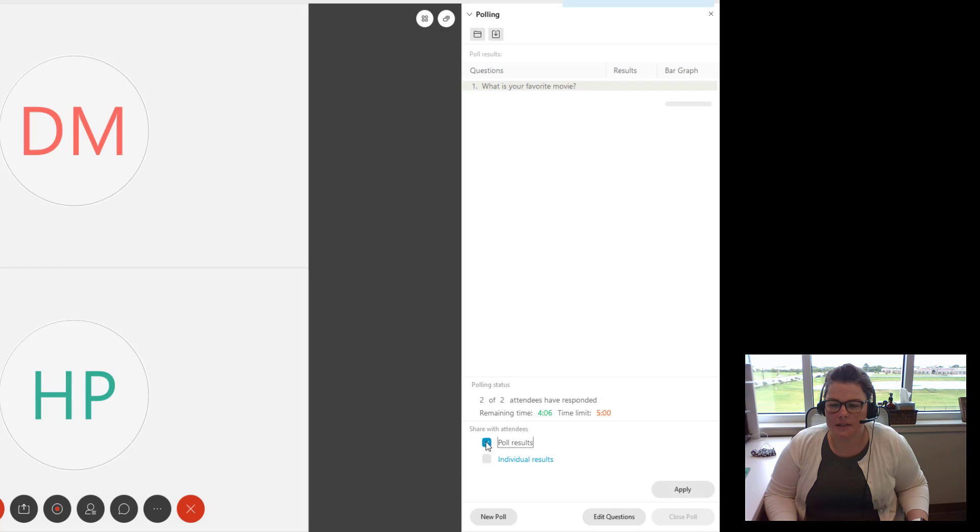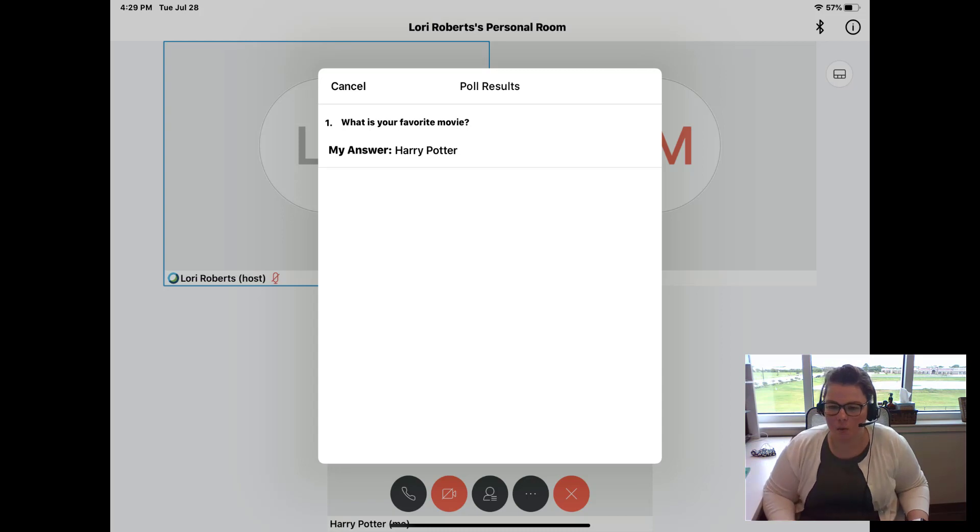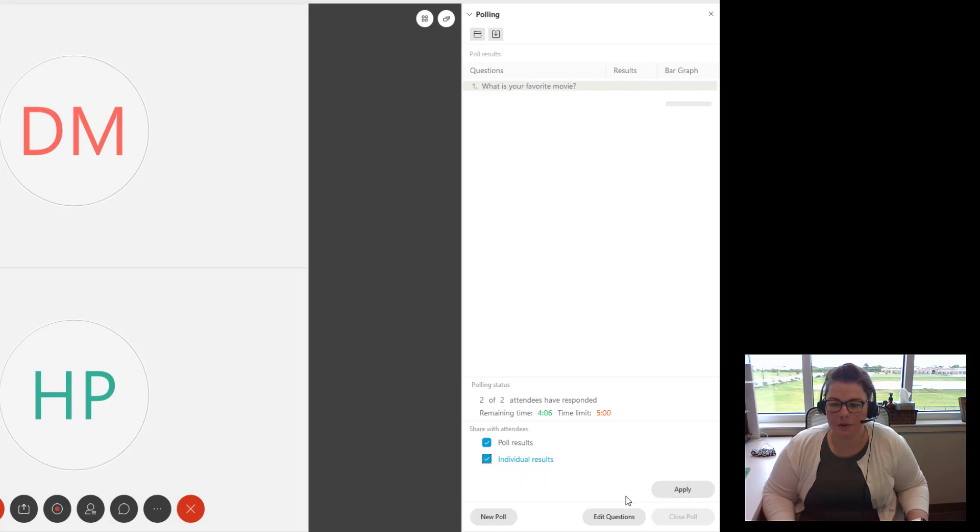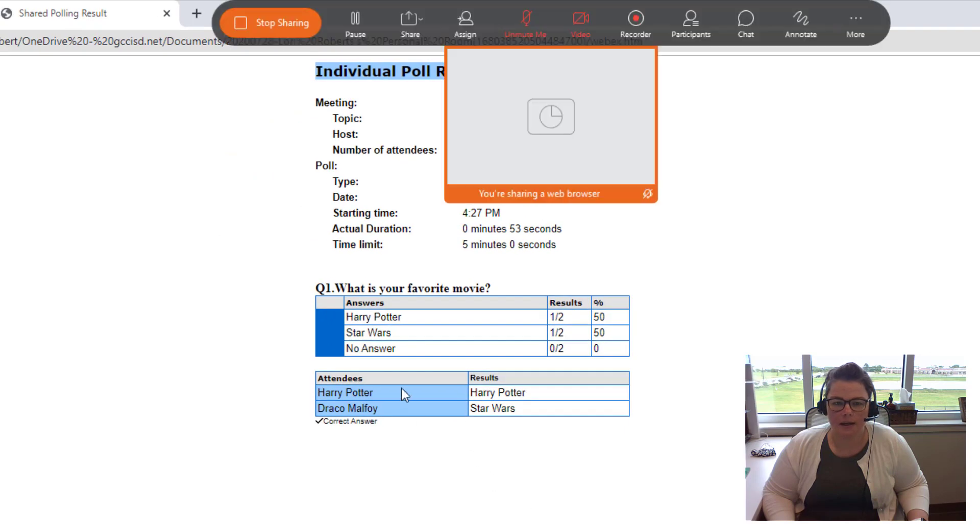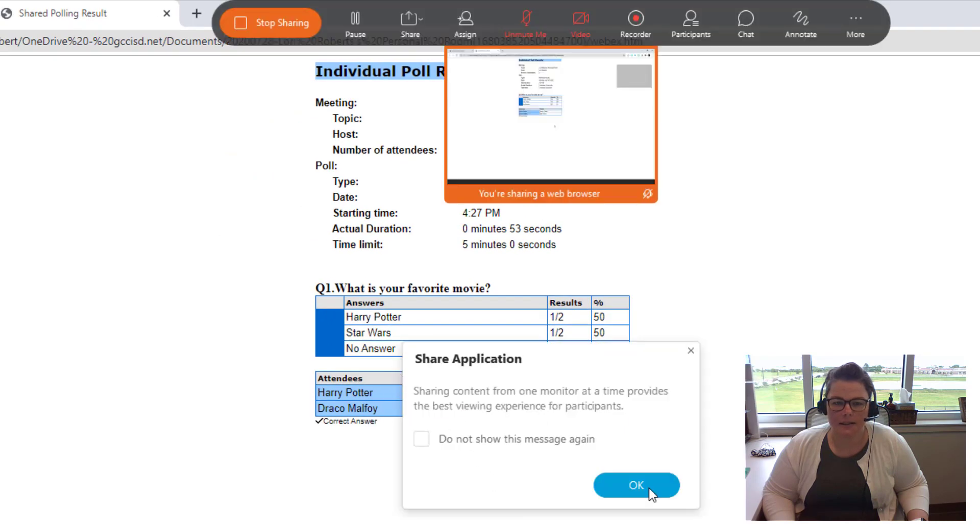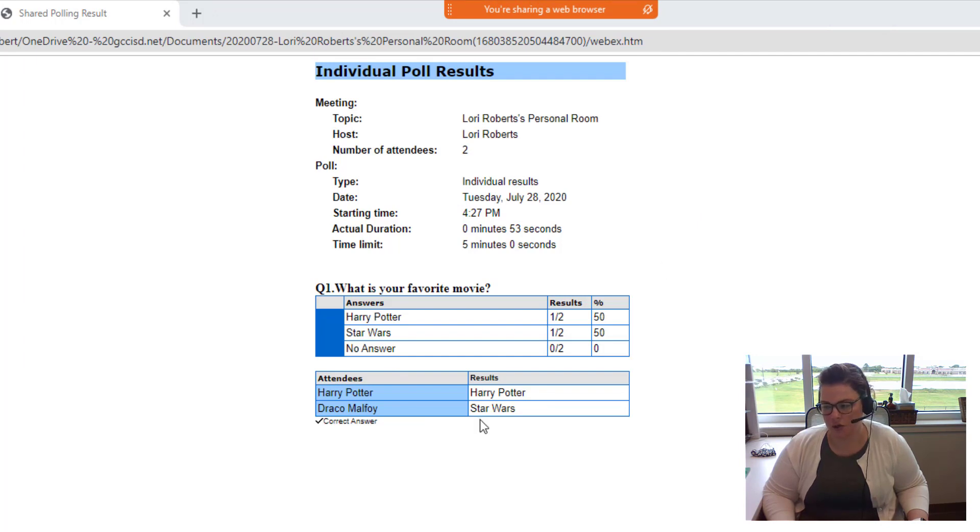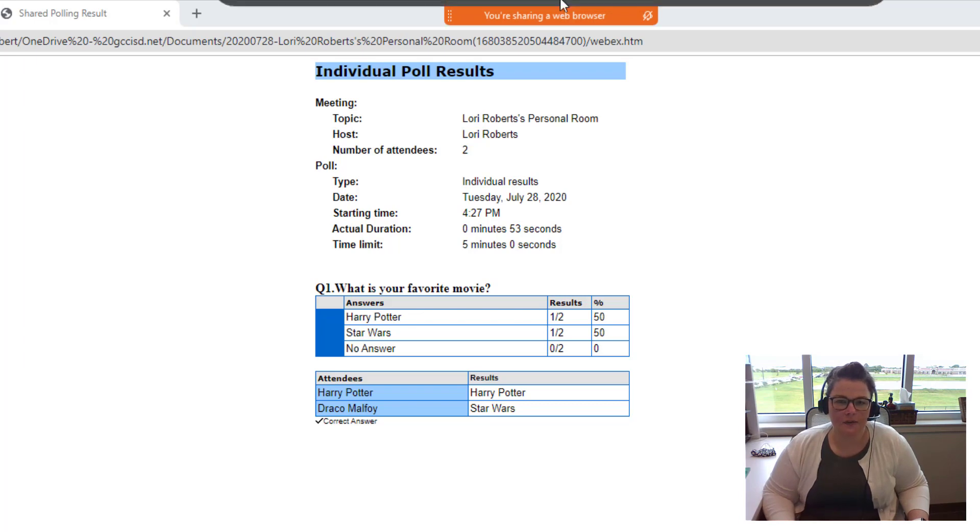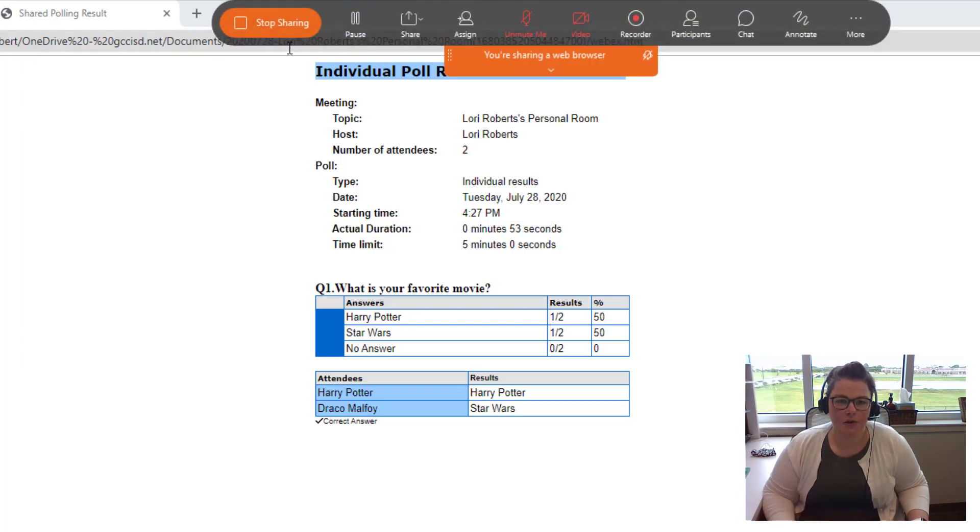If I want to see the results, I can click poll results. And what this is going to do is just show the participant what they answered overall. And then if I want to see all the individual results and be able to share them with everybody, I would do individual results again. Hit apply and then now I can see and everyone participating can see who answered what because I'm sharing my screen now with them. So it just depends on if you want to share that out with everybody.